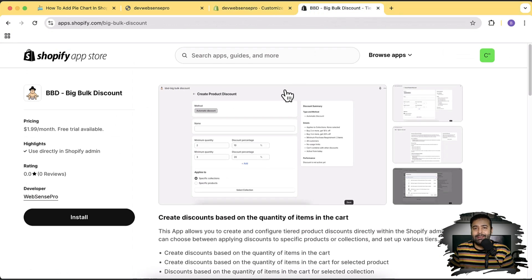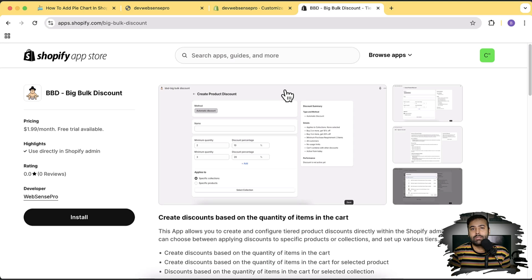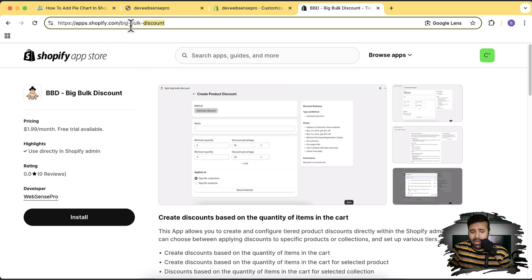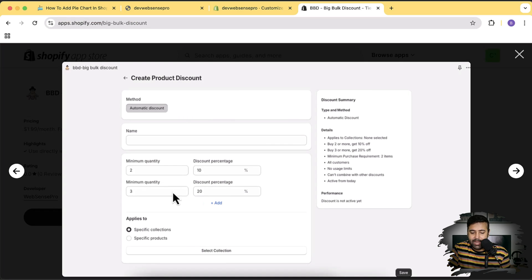Before we proceed, our team has created an app called Big Bulk Discount. If you're a Shopify store owner and you want to increase sales, this app is a must-install because it adds a tiered discount feature to motivate customers to add more products to the cart. You'll find the link in the description.